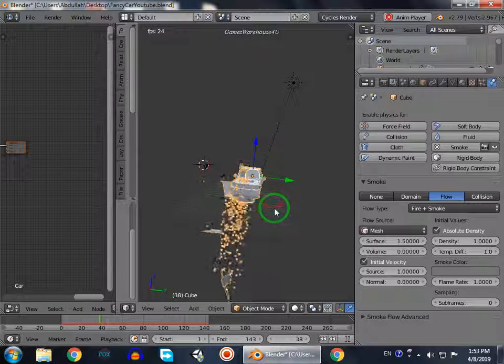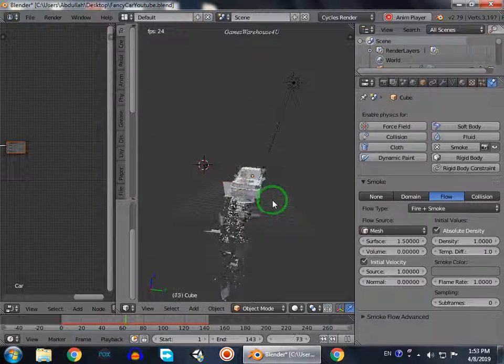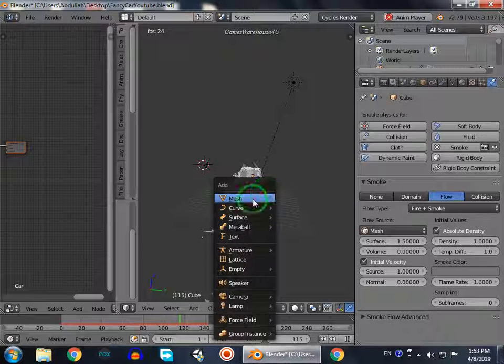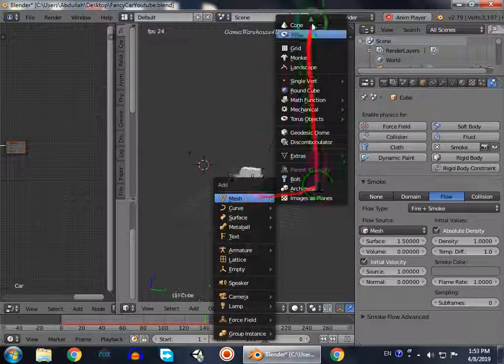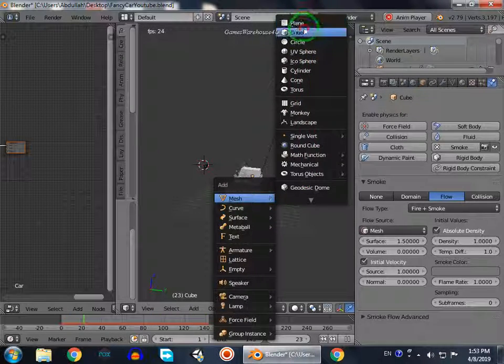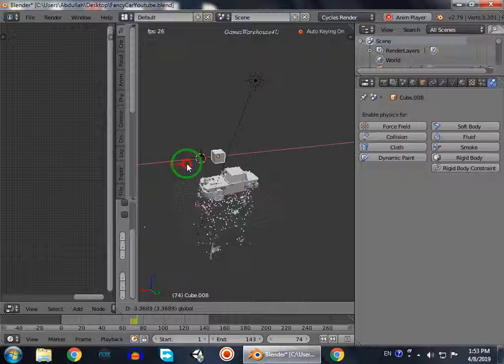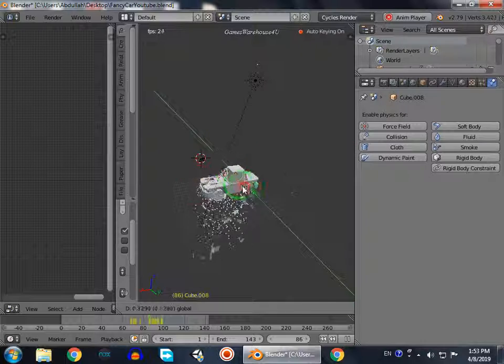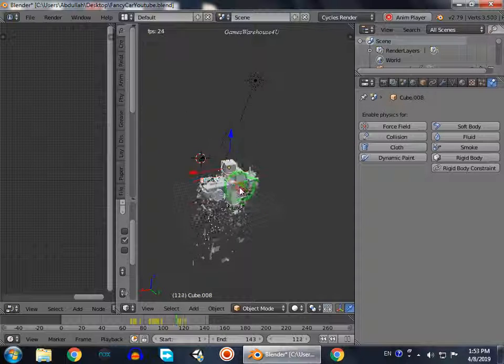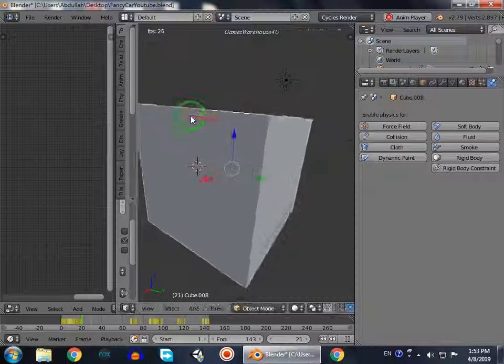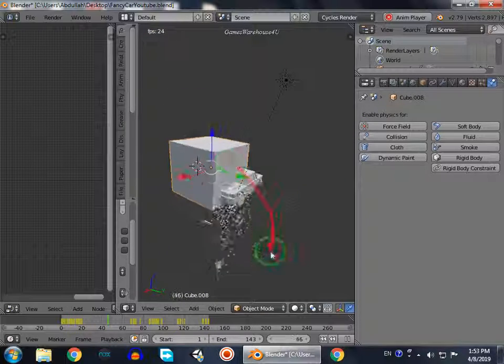So to make the atmosphere, the region, we will create a cube. Mesh, cube, and increase the size of cube. Now it is the region.